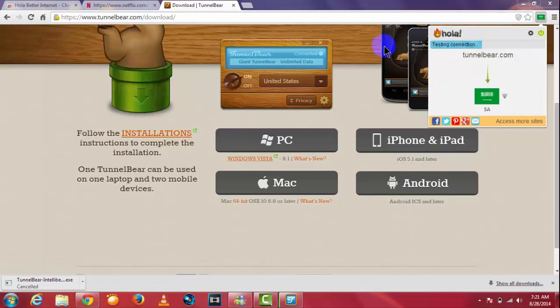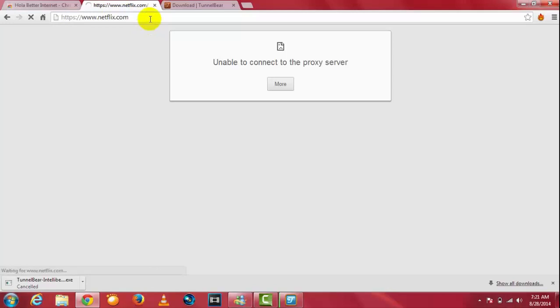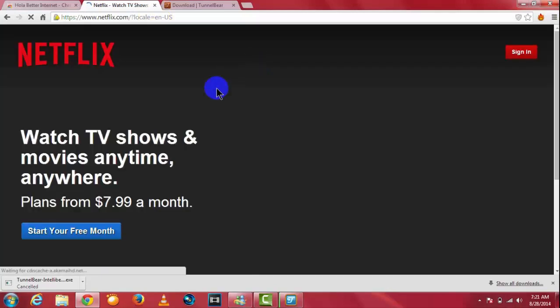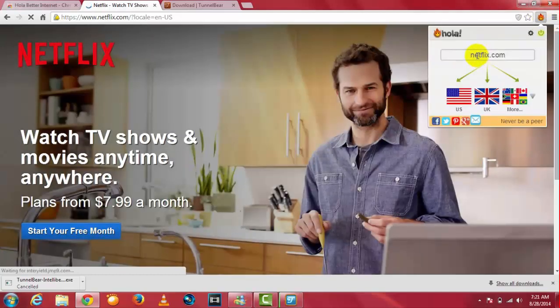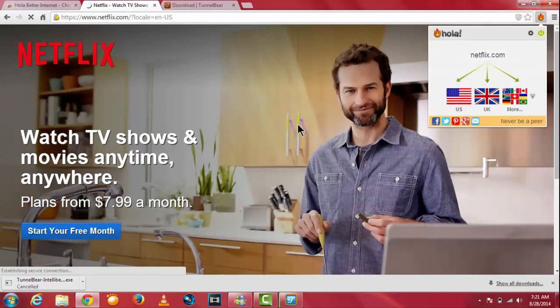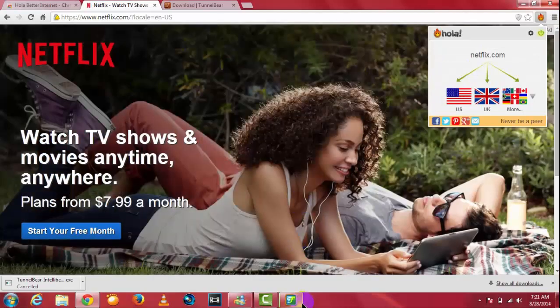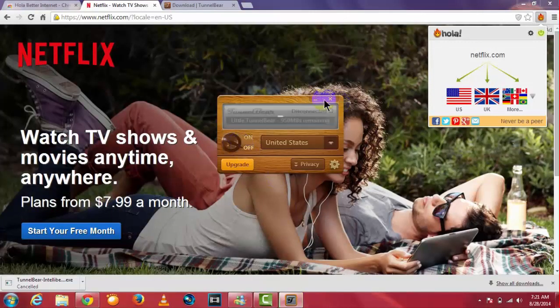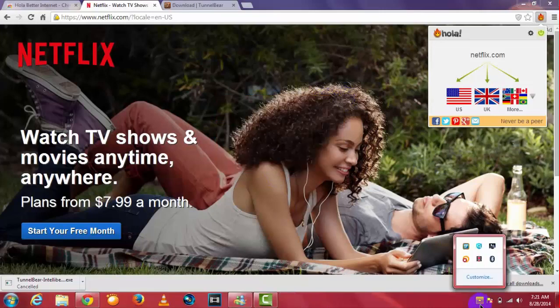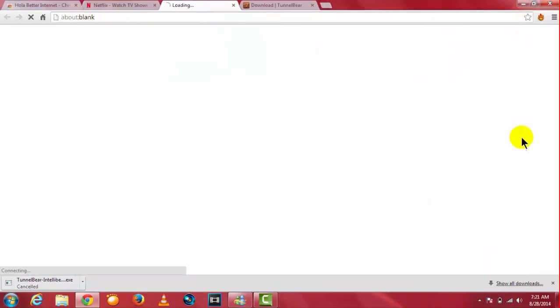When I went to Netflix.com, in my country it's not available. So when I turn on my Hola, it's working perfectly. If you don't believe me, I turned off my TunnelBear, it's completely turned off, you can see over here.